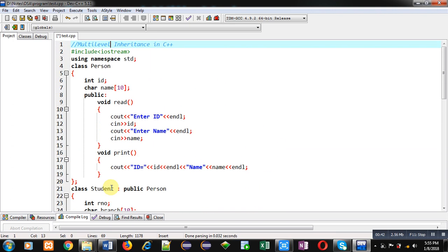In the case of multi-level inheritance, the first class will be inherited into the second class, and the second class will be inherited into the third class and so on. At last, the last derived class object will be created, which will call members of all the base classes defined above that derived class.